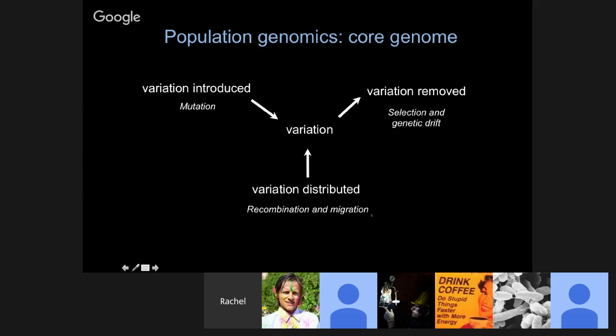If we think about how all of these different factors interact with each other, we can infer from patterns of variation what's happened in terms of mutation, recombination, migration, selection, and drift, and how those have interacted. We know in the core genome how to infer those interactions based on patterns of variation.